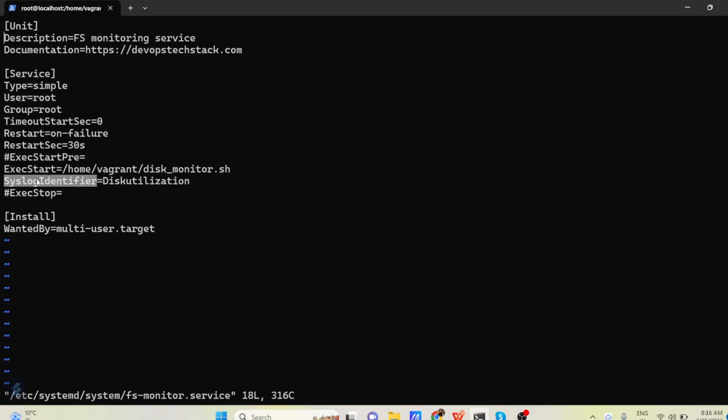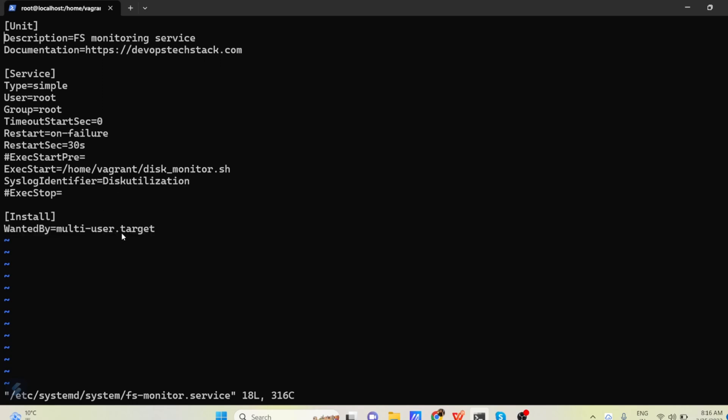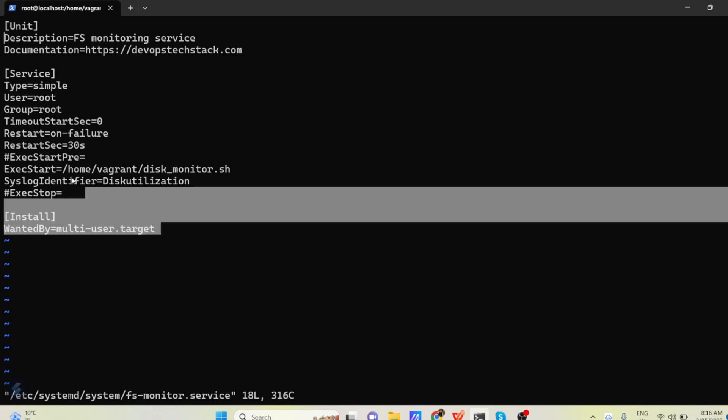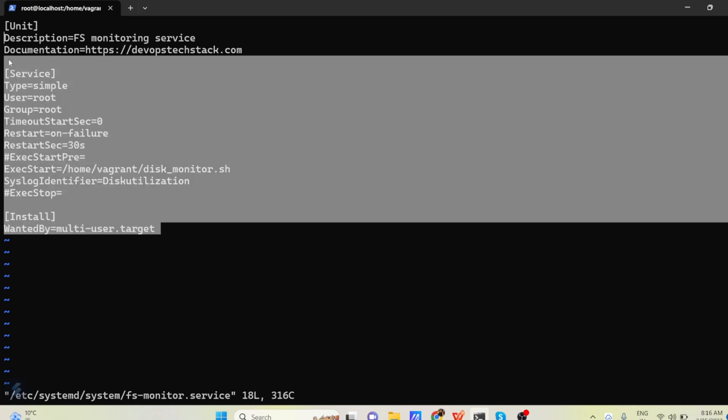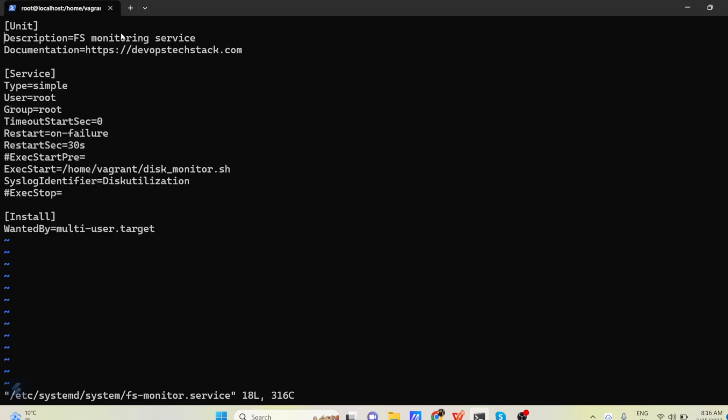And then in syslog identifier, we are telling that disk utilization should be the syslog identifier. And then wanted by multi-user.target systems. This in the install section. So other things are the default sections. You don't have to worry much.